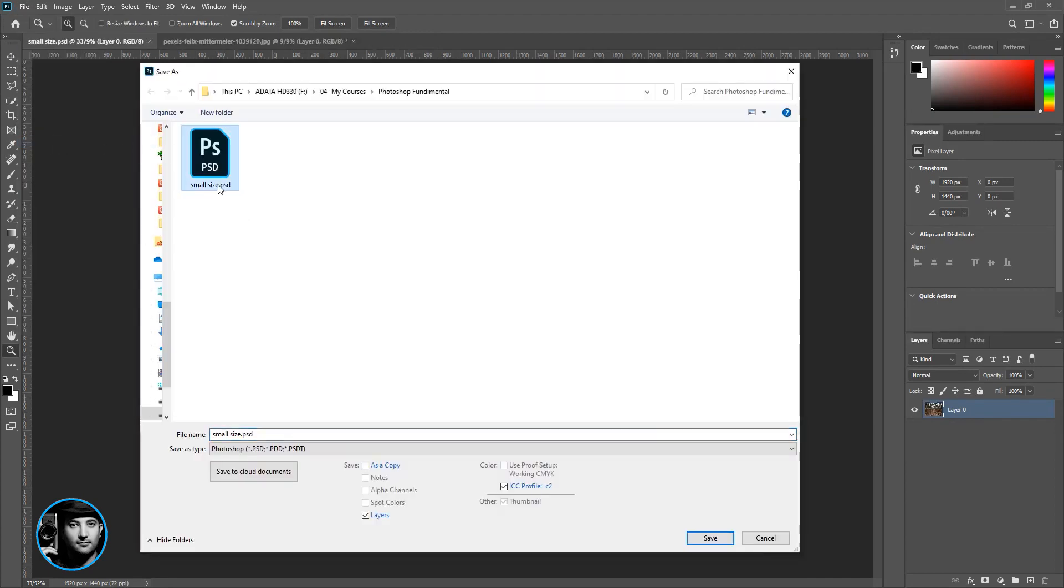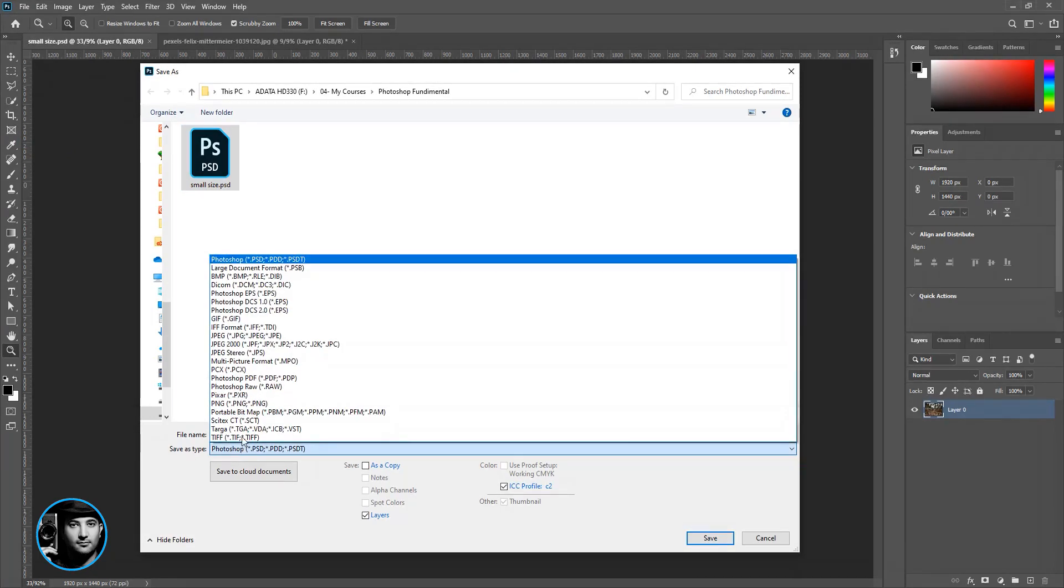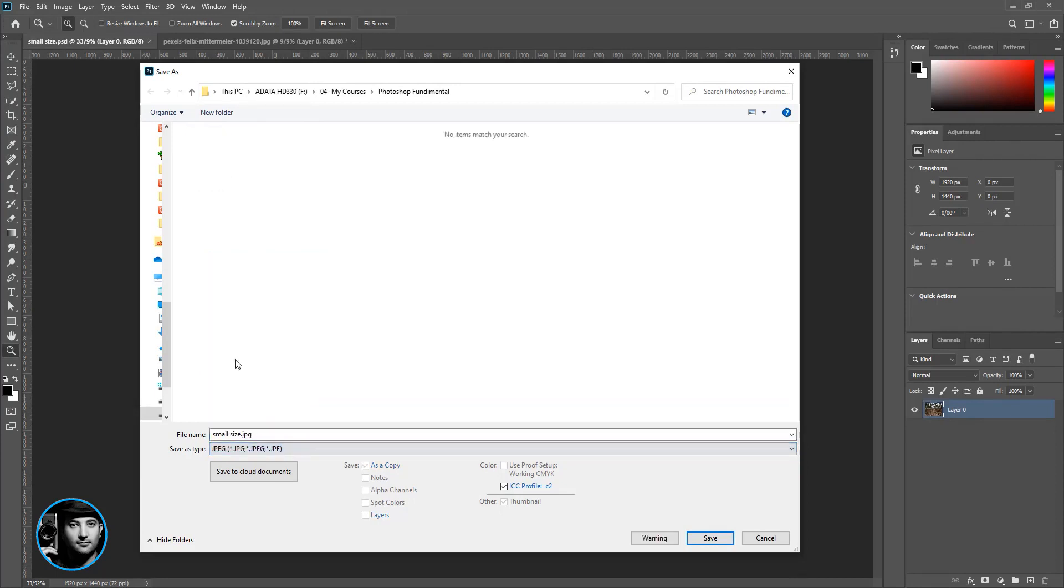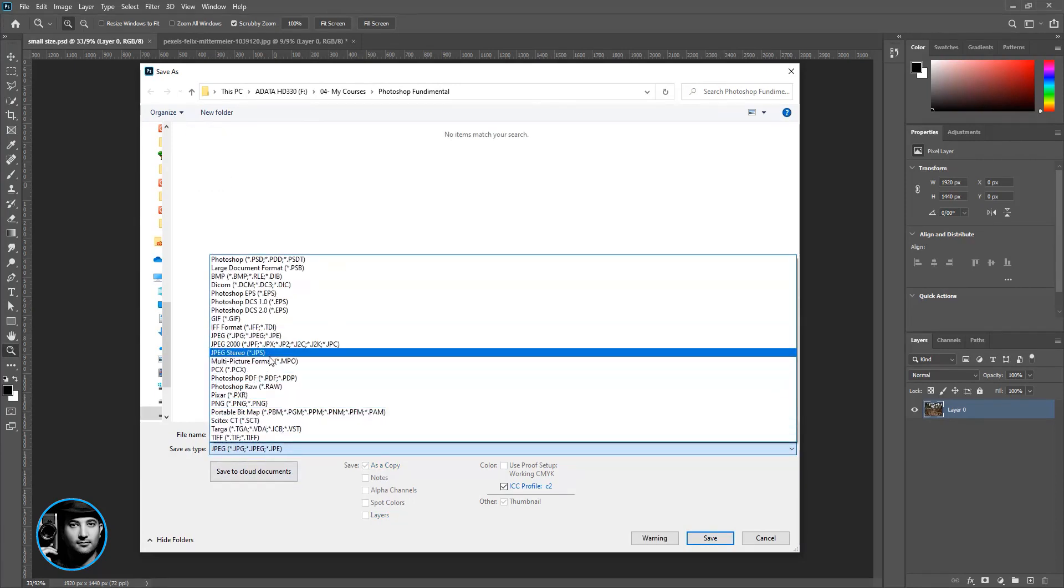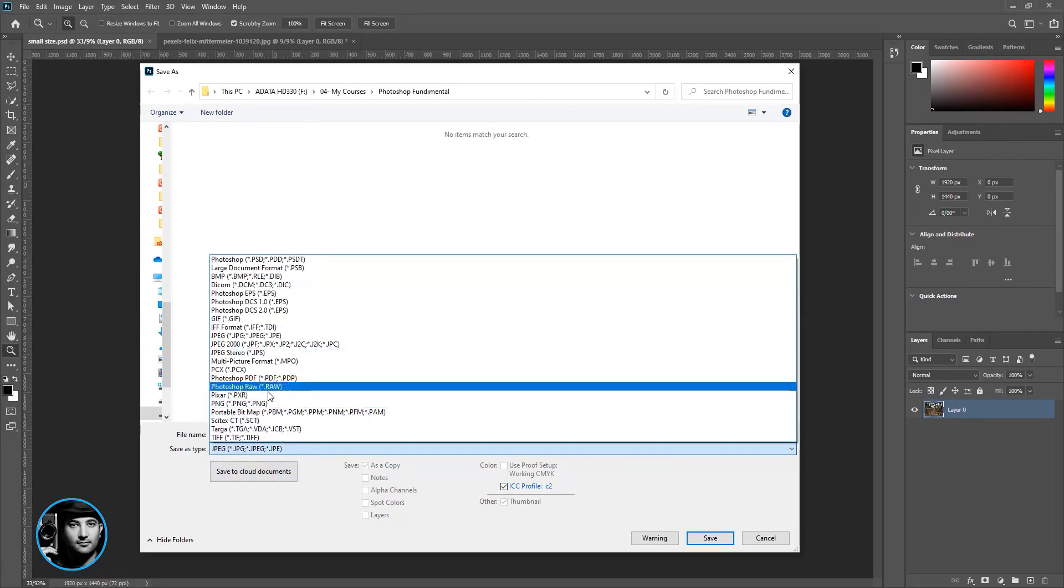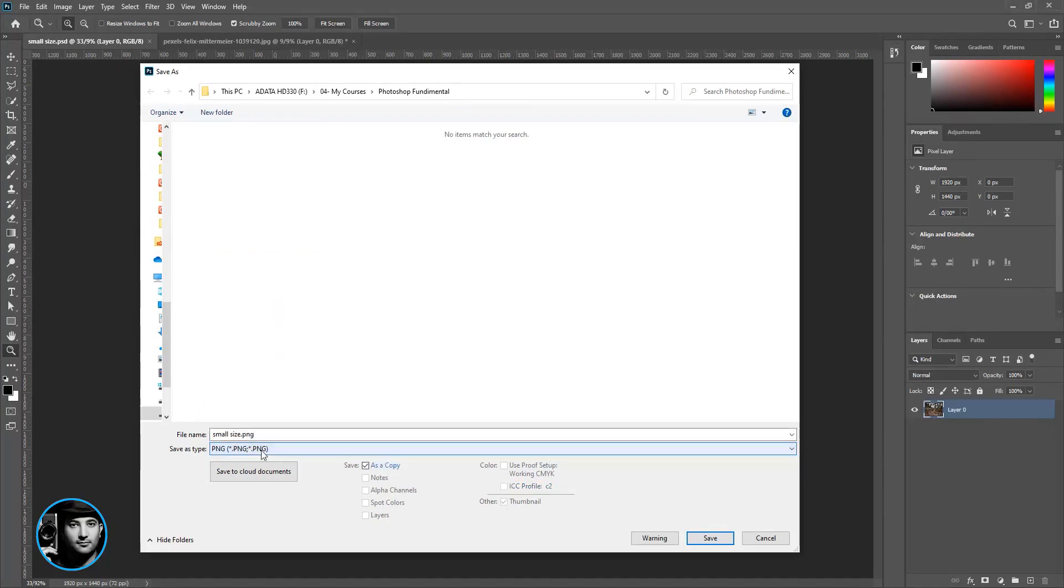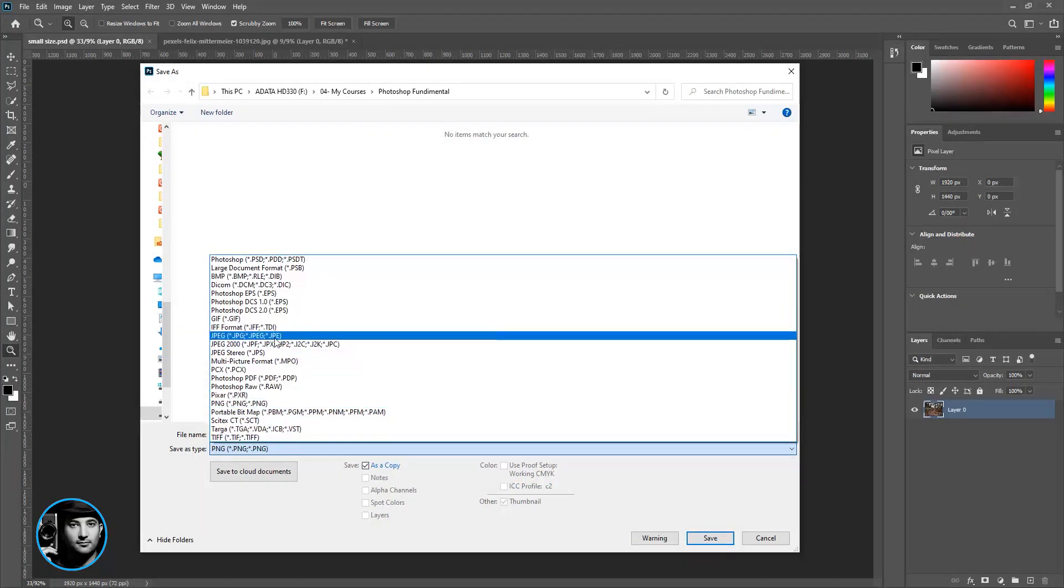Now we can save it as a small size as a PSD file, or you can come here to Save As Type and look for JPEG or look for PNG. Why PNG and JPEG? Because most of the time we use this format for social media, YouTube, and cover images.